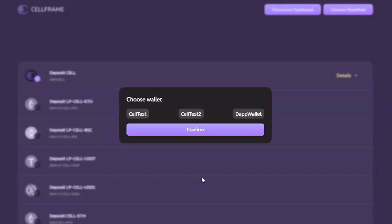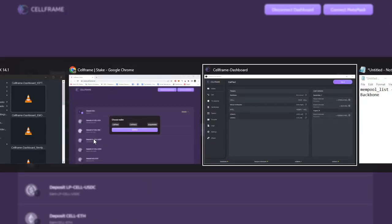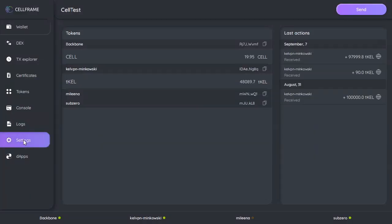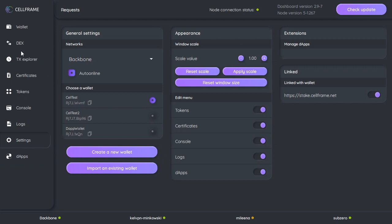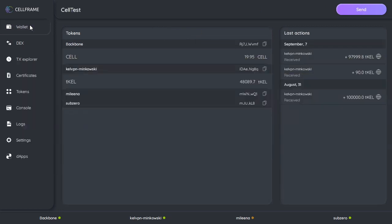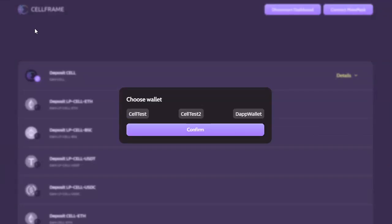Okay, now it's going to ask me to choose which wallet. I have three wallets in my dashboard here, and CellTest is the one that has the CELL in it, so I'm going to choose CellTest and confirm.